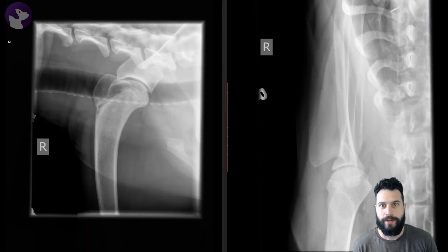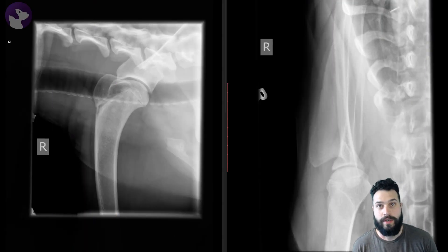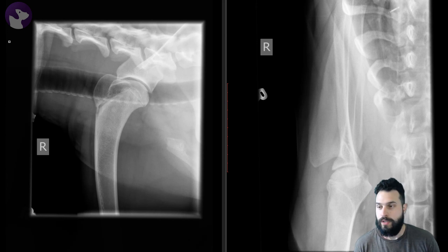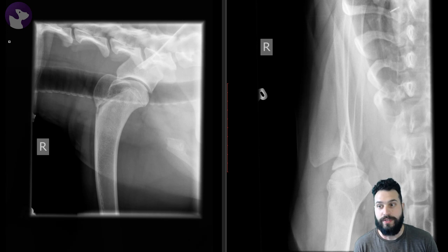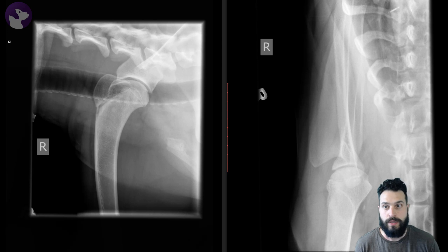Welcome back to the reading room. We all know that case: the young dog that presents lame to our practice and we try to figure out what's going on. This is an example of that — a one-year-old mixed breed dog presenting for lameness of the right thoracic limb.